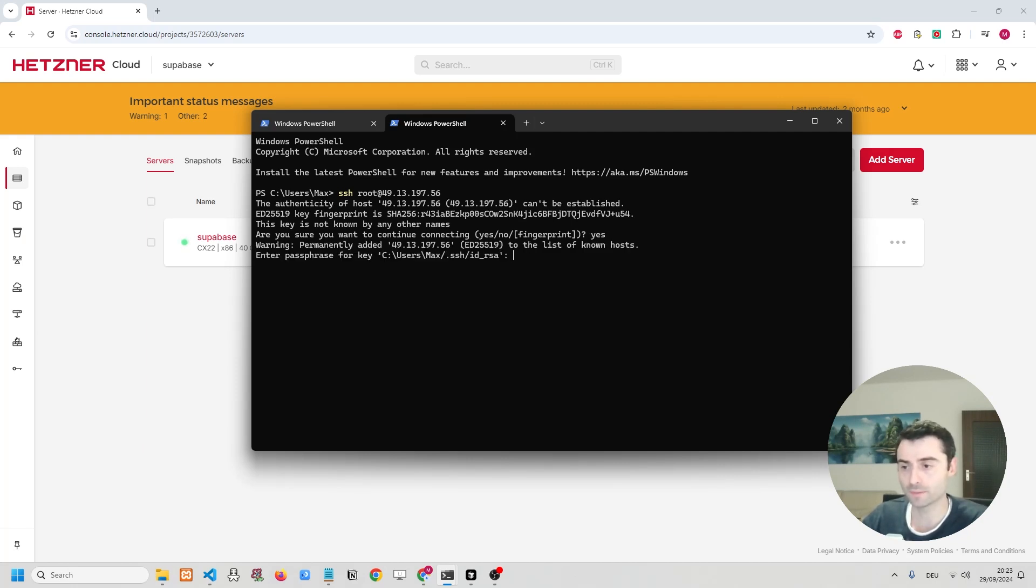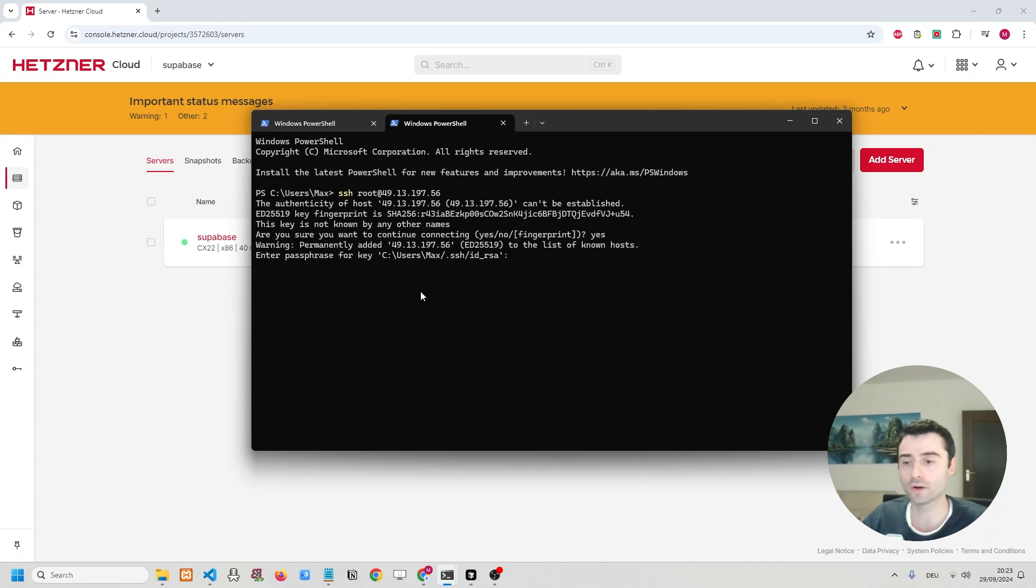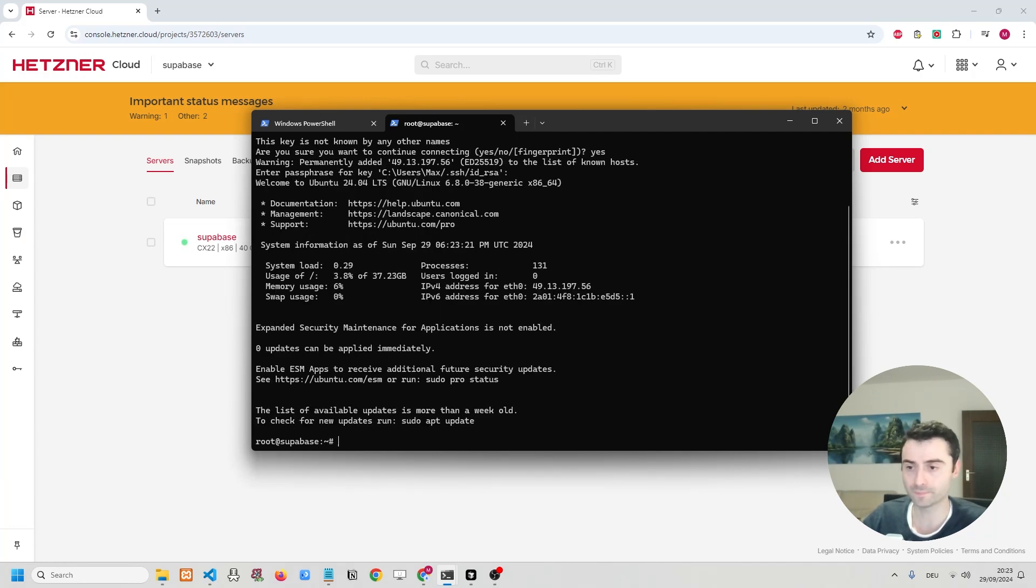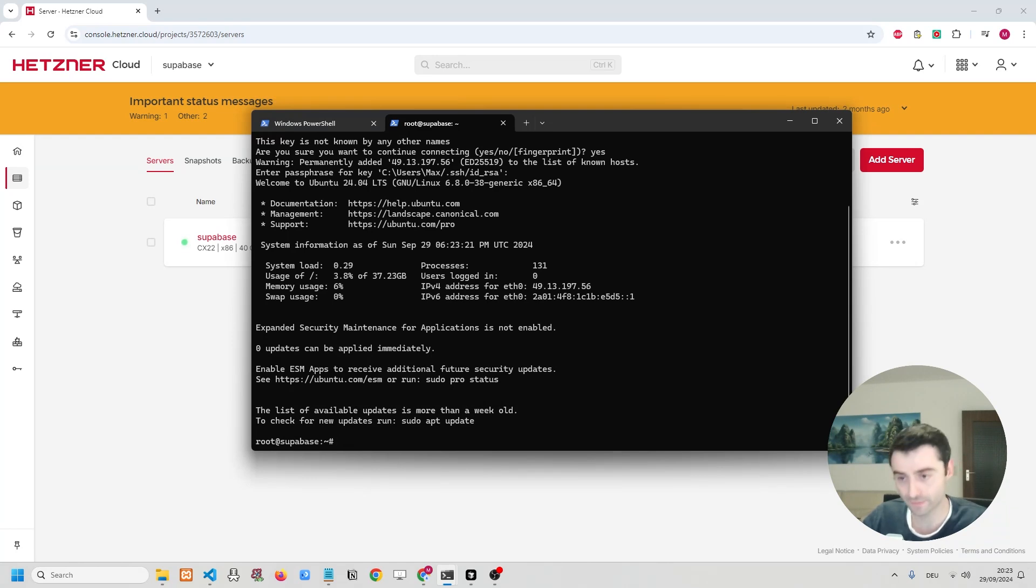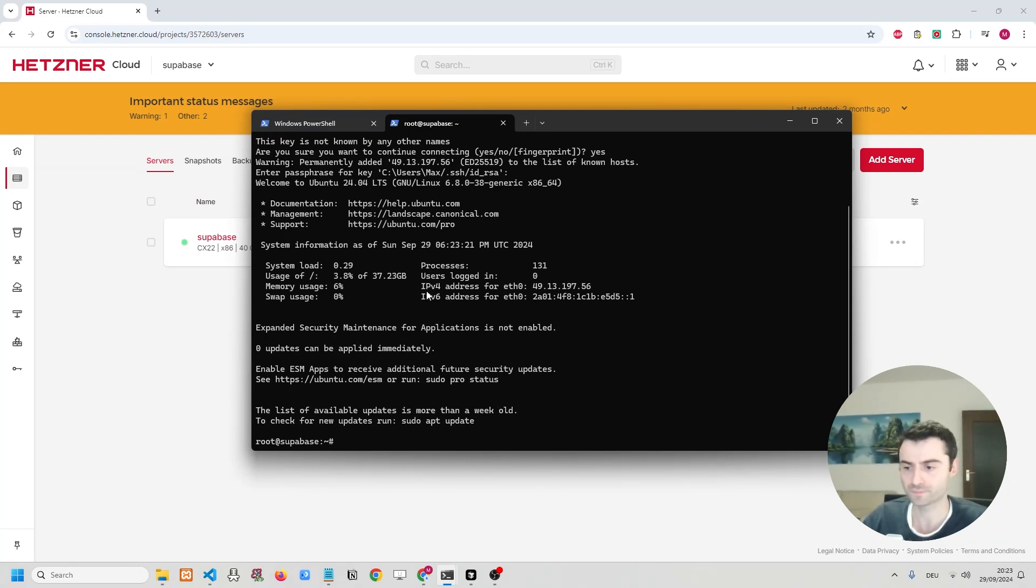That's no problem. And it's going to ask us for the passphrase. Now, the passphrase is the thing that we set just a moment ago. And that was one, two, three. And I'm going to confirm.